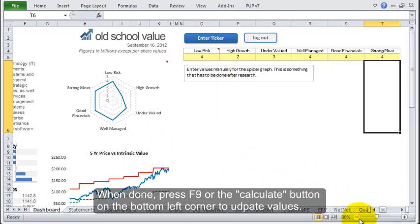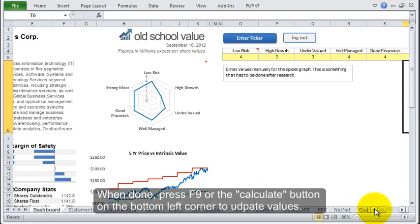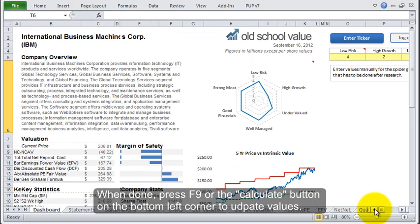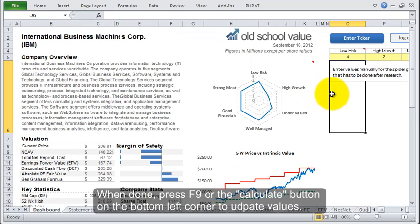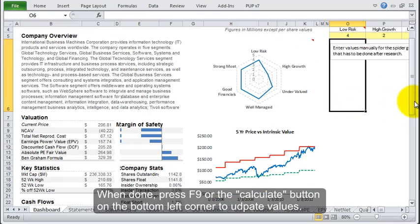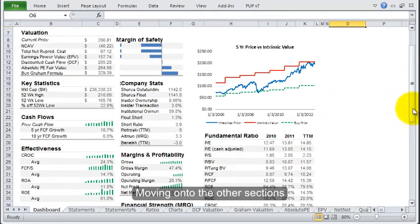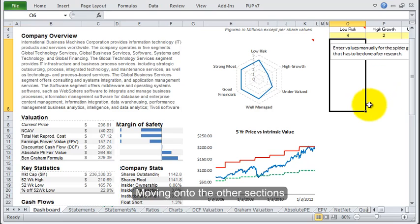When you've done that, you press F9 or in the bottom left corner just click the calculate button to refresh that screen. Then you see the updated graph show up. Now let's move on to the other sections.